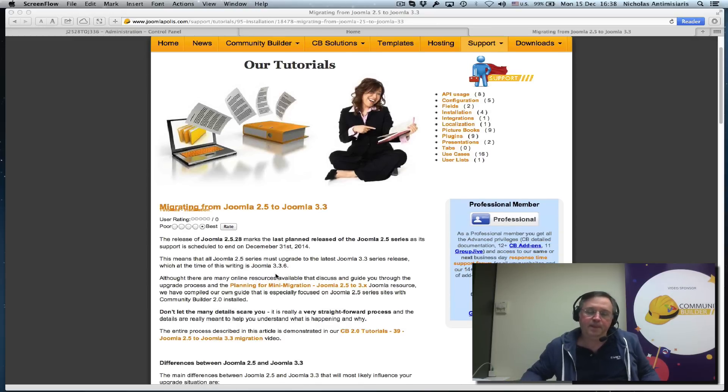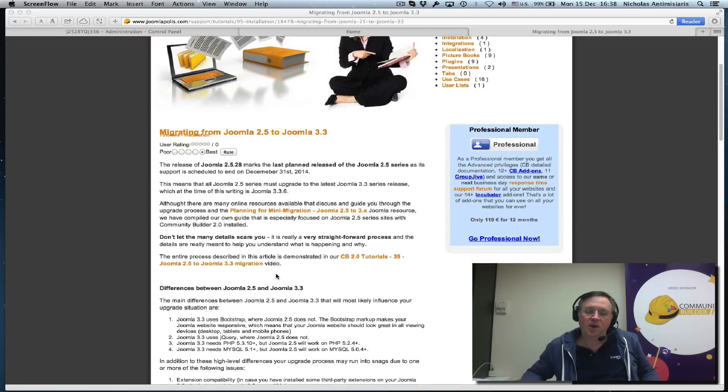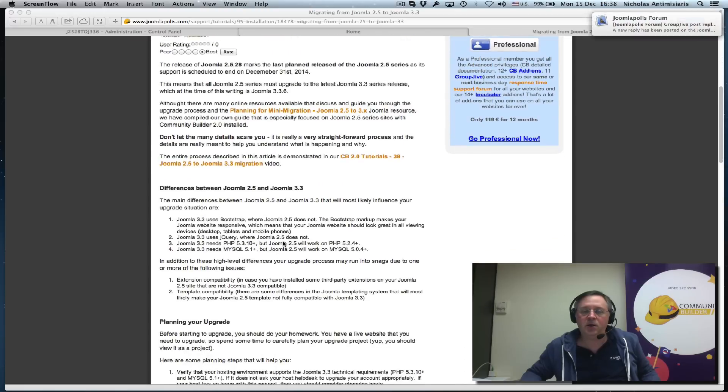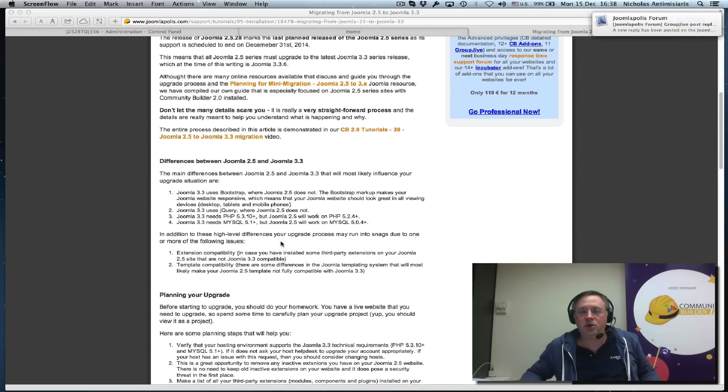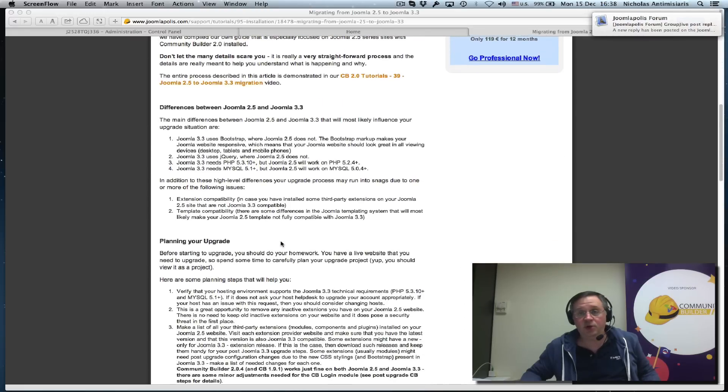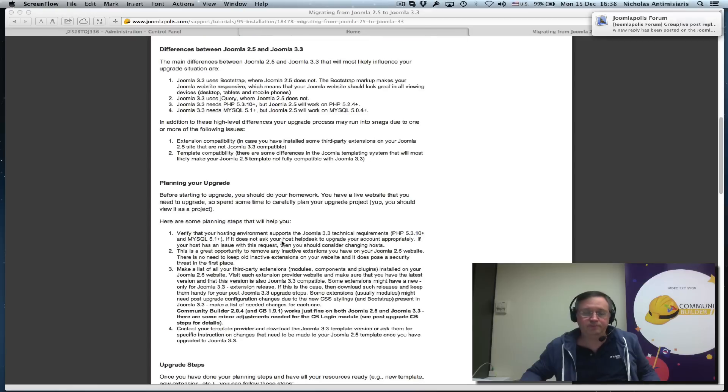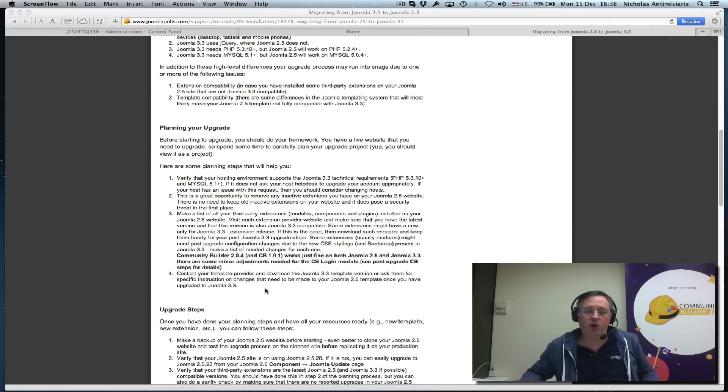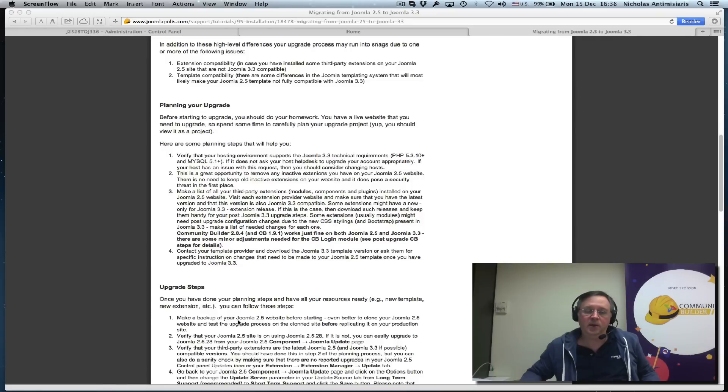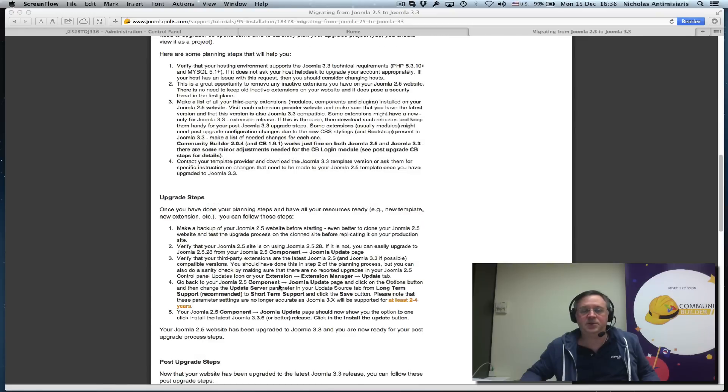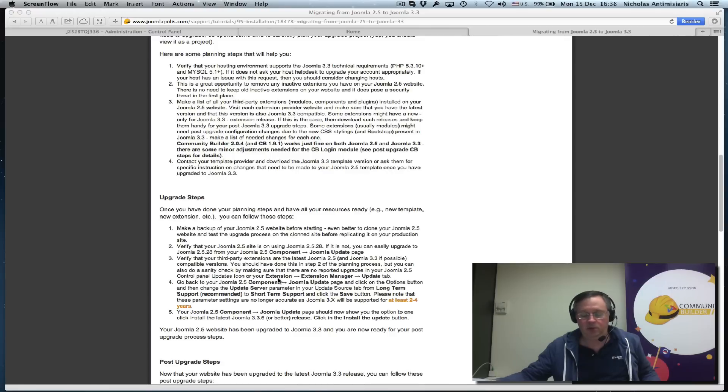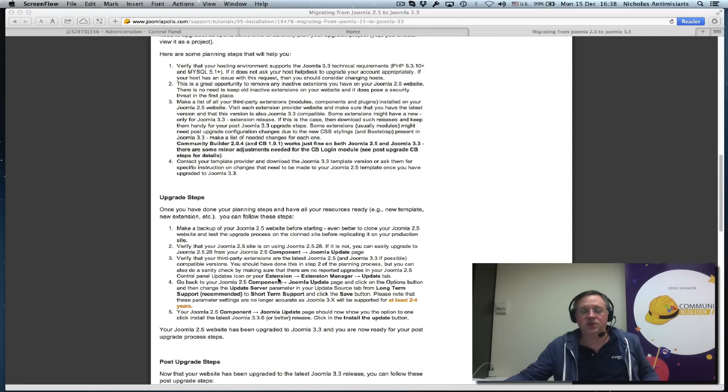The tutorial is focused on the Community Builder extension but it gives you the planning that you need to do, the upgrade steps, and what you need to look for to be able to finish this process.